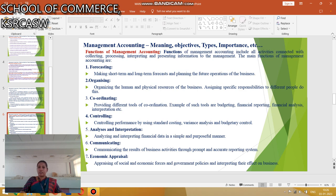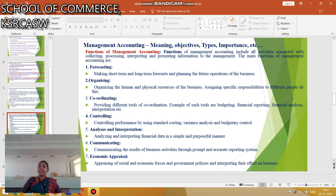The next section covers the Functions of Management Accounting. The first function is Planning — making short-term and long-term plans for future operations of the business. The next is Organizing — organizing the human and physical resources of the business and assigning specific responsibilities to different people. The next function is Coordinating — providing different tools of coordinating such as Budgeting, Financial Reports, Financial Analysis, and Interpretations.